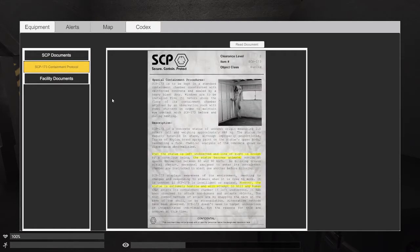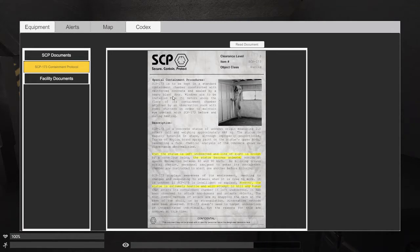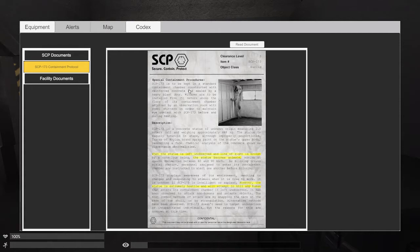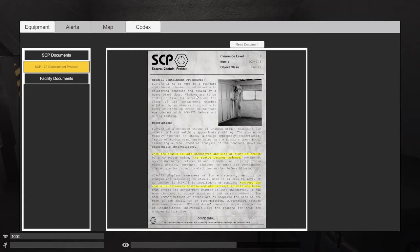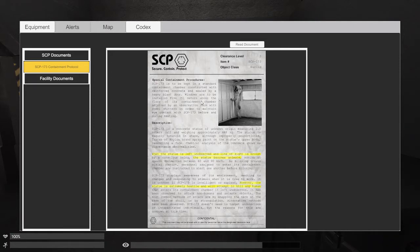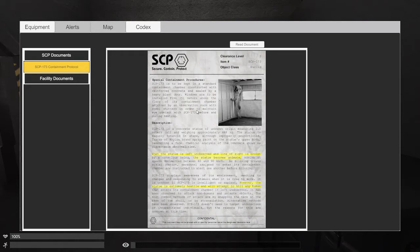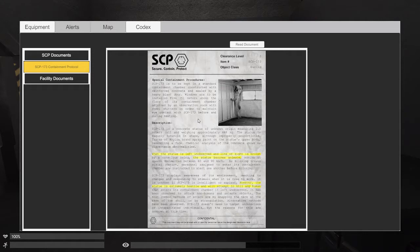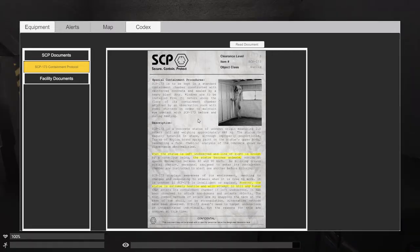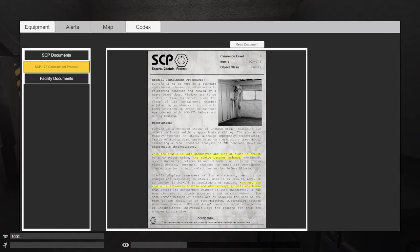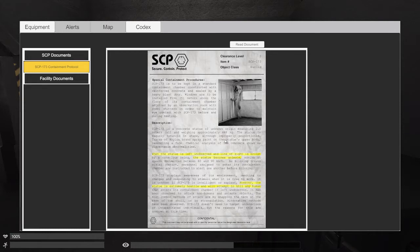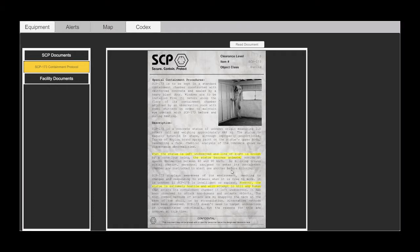Codex. Okay, so we've got SCP-173. The best to be kept in the standard containment chamber constructed with reinforced concrete and steel by a heavy blast door. Windows are to be installed five meters above the floor of its containment chamber. SCP-173 is a concrete statue of unknown origin measuring two meters tall and weighing approximately 468 kilograms. Statue is vaguely humanoid in shape although improperly proportioned.